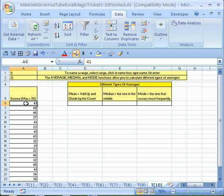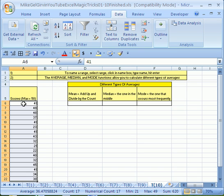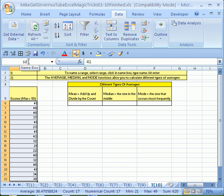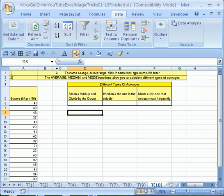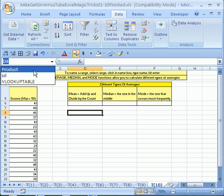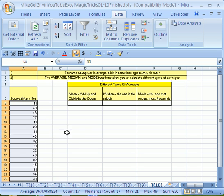Before we look at those three functions, let's highlight this data. I'm going to click on that cell, Control-Shift-Down Arrow, and name this. I'm going to click up in the Name box, and I'm going to type SD for score data, and then Enter. Look at that. Now it's SD. If I click over here and click the drop-down and point to SD, boom, that is the range, and it jumps there.